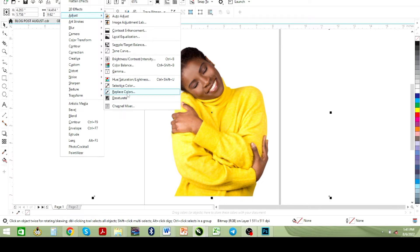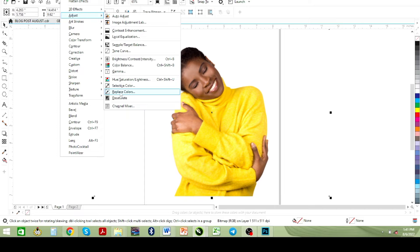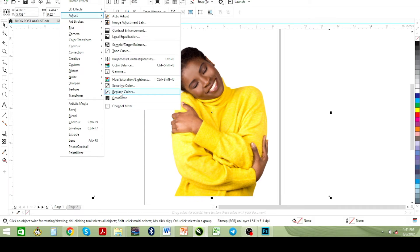We can do similar with Hue and Saturation, but for today I'm going to be using Replace Colors. I'll cover that in other videos. So I'm going to click on Replace Colors right now.